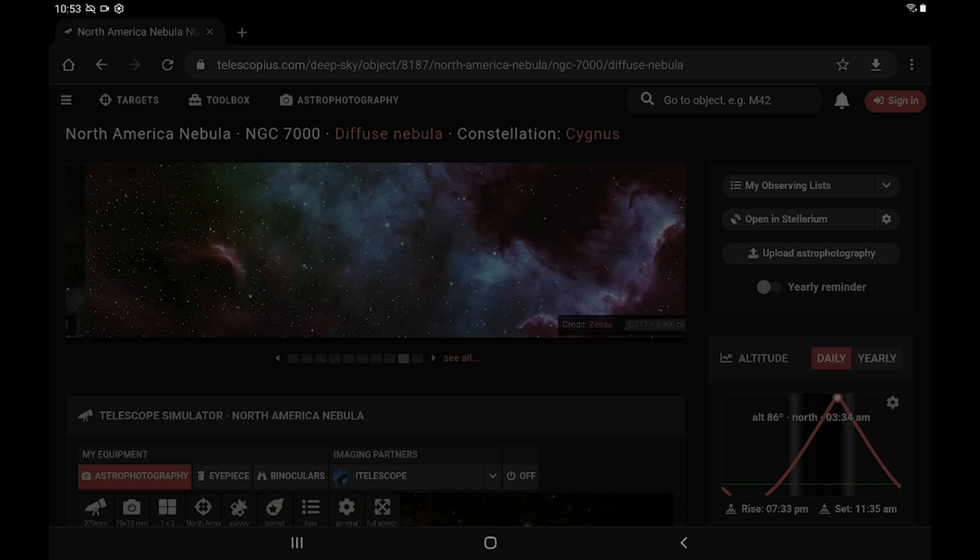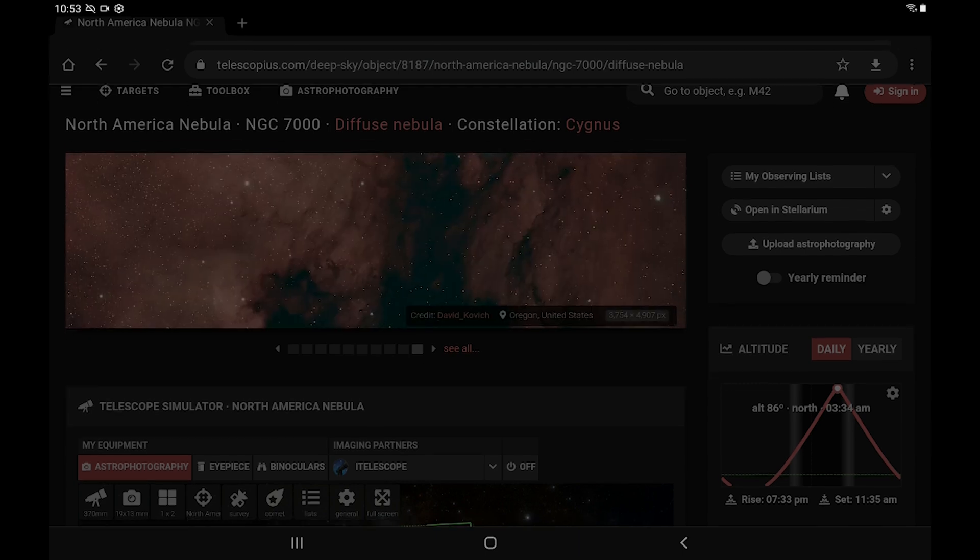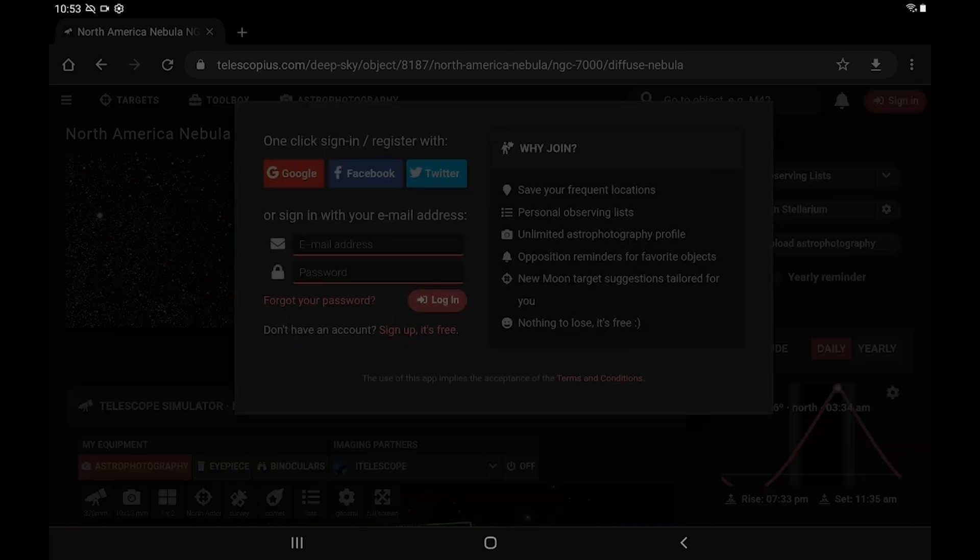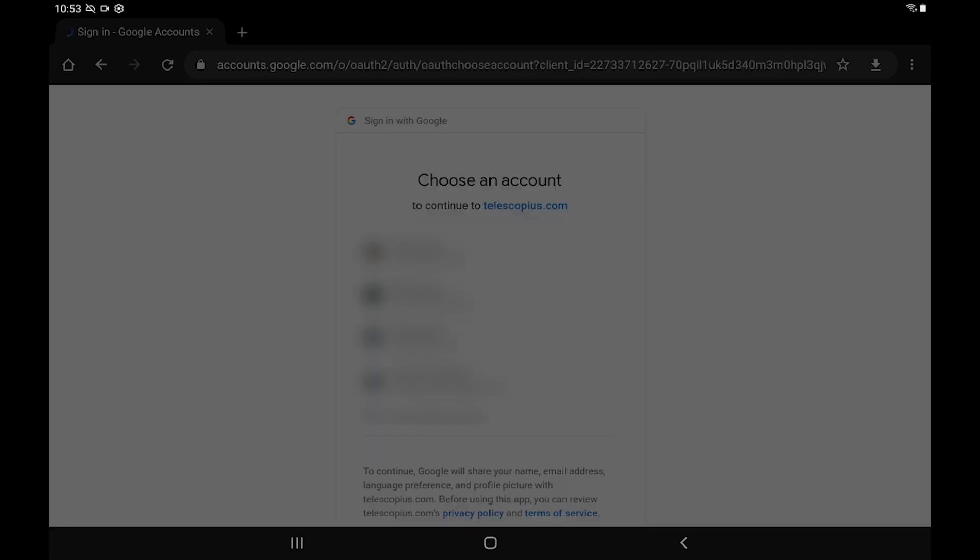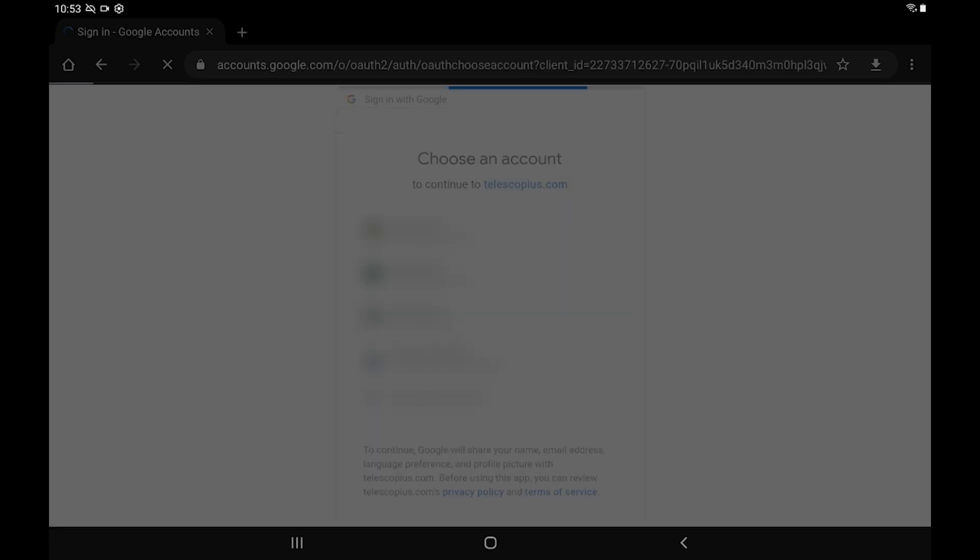But while it does that, we can move on and get Telescopius set up. So the first thing you want to do is go ahead and sign in. If you don't have an account, you'll need to make one, and you can use Google or Facebook or Twitter, it doesn't matter. Just use one of mine, and that works out just fine.